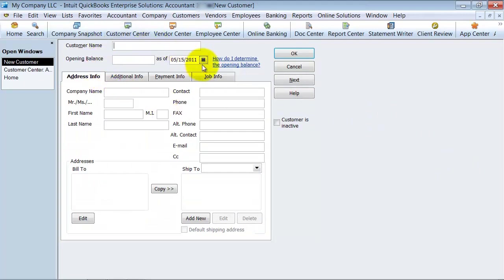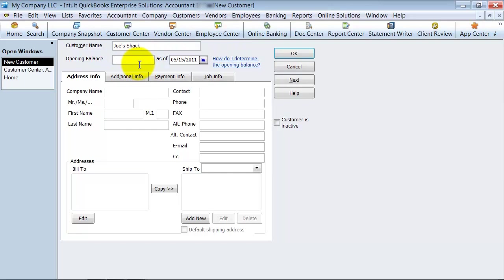You put in the new customer's name — Joe's Shack. You can use this opening balance field, but I wouldn't suggest using it. I would suggest putting the actual transactions in QuickBooks. I actually wish they didn't give you this as an option, but you can if you want to.